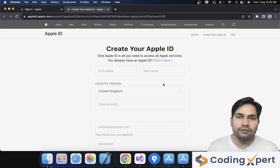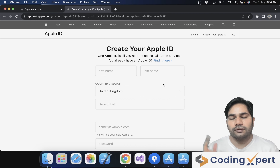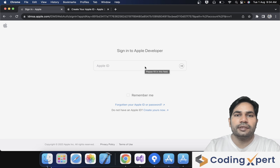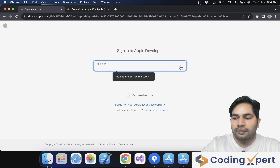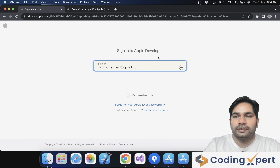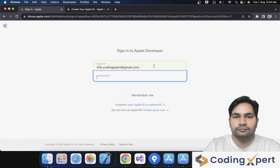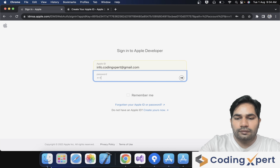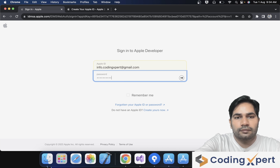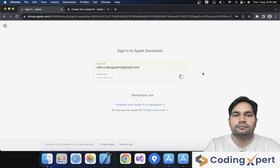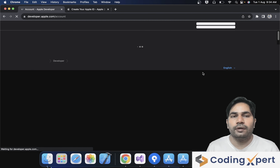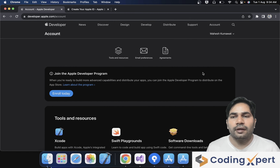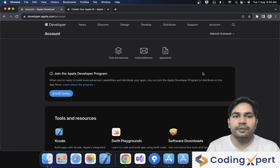I already have an Apple ID, so I log in with my Apple ID. You can enter your password here, then click the arrow button. Now you are logged in. This is the dashboard of the Apple Developer website.